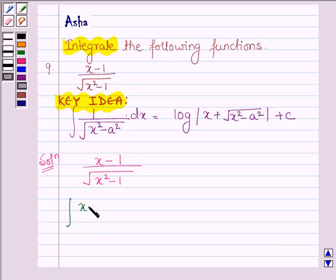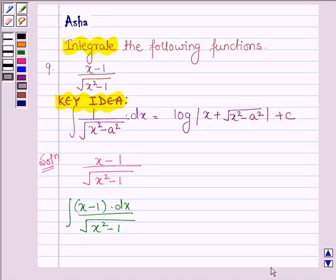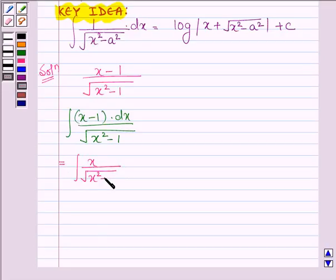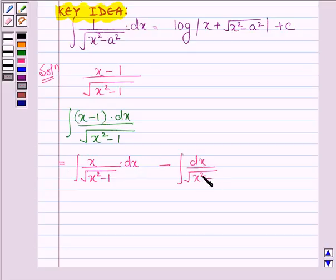We have: integral of (x minus 1) dx upon root over (x squared minus 1). Now, separating the numerator, we have: integral of x upon root over (x squared minus 1) dx, minus integral of dx upon root over (x squared minus 1), where 1 can be written as 1 squared. Now let us solve this first integral.